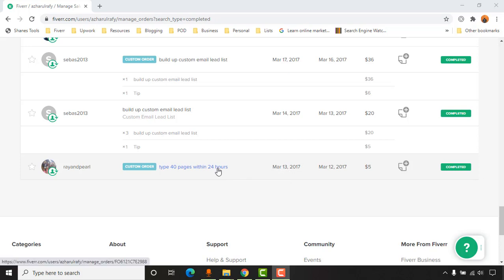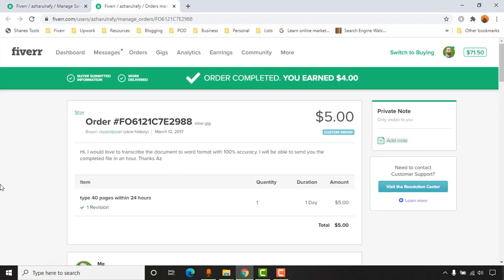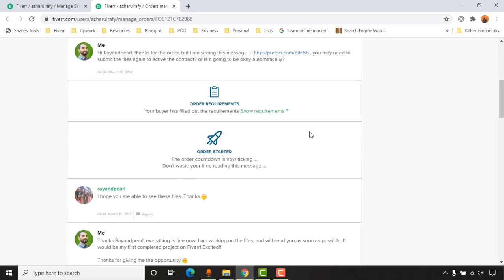If I open this project in a new tab I'll be able to show you more details. As you can see here, the project budget was five US dollars where I earned only four US dollars after the Fiverr fee. If I scroll down a little you are going to find the order requirements option.